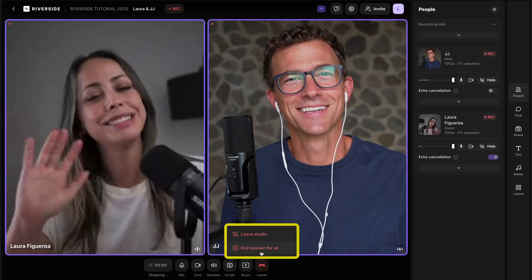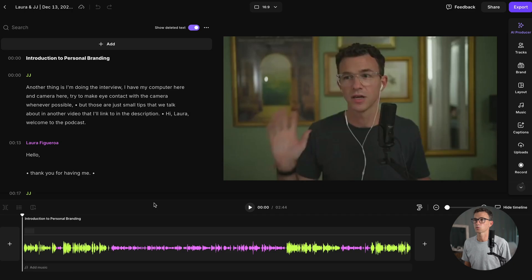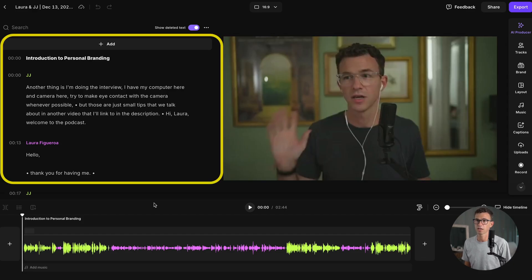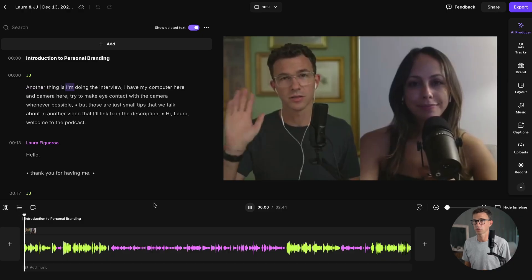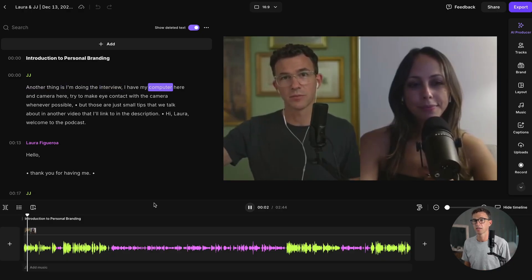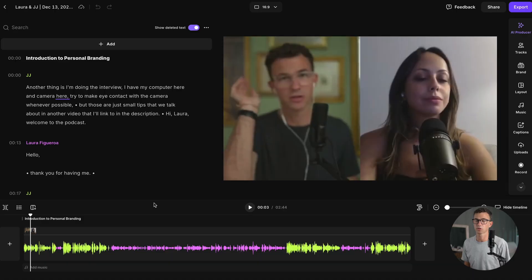Once you've finished recording and leave the studio, you'll be taken here. To start editing, just click edit. This is what Riverside's video editor looks like. On the right, you have the video, and on the left-hand side, you have the transcript. If you hit play or hit the space bar, you can see as the video plays, it's going to highlight the word being spoken in the transcript along the left-hand side.